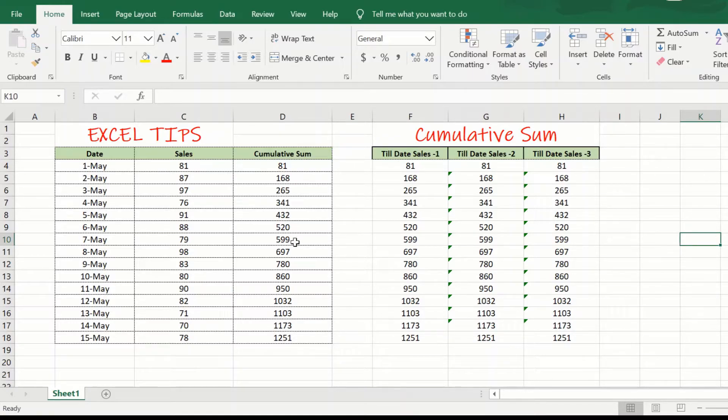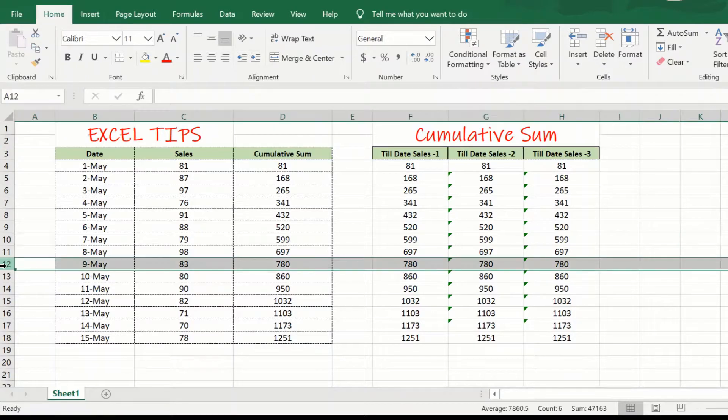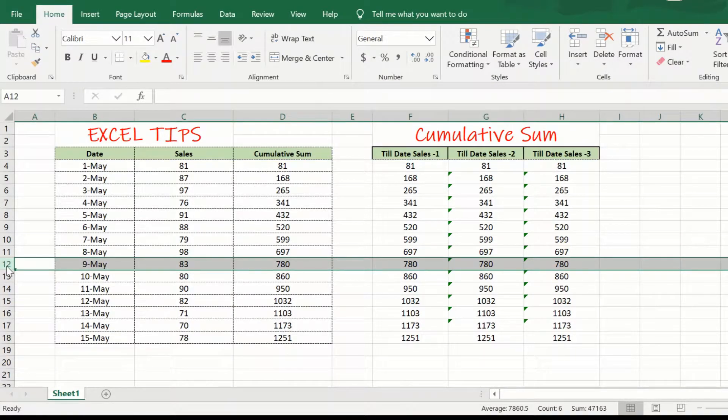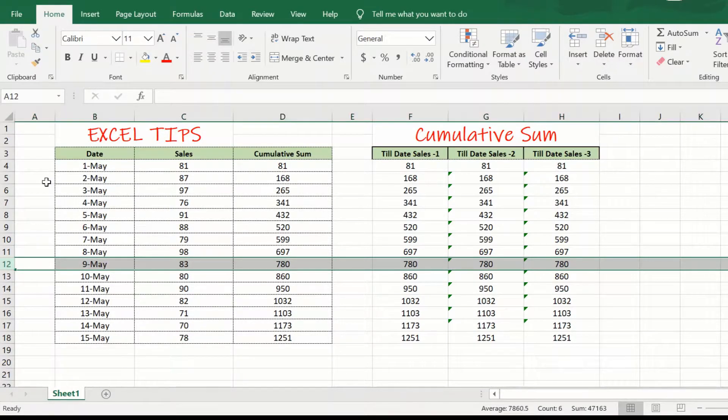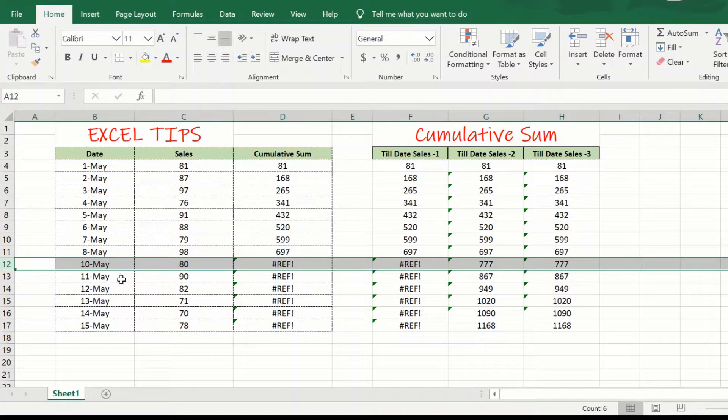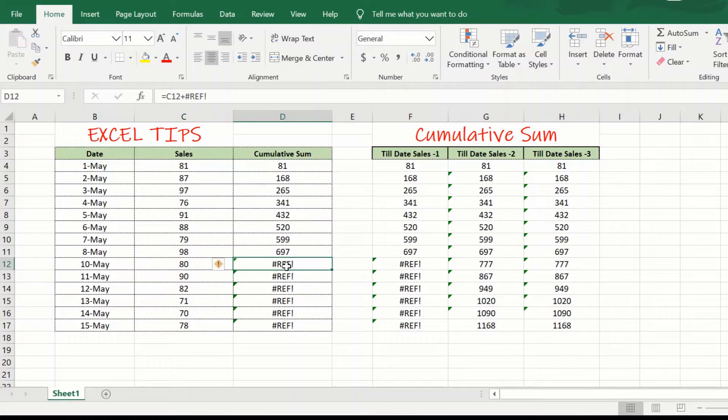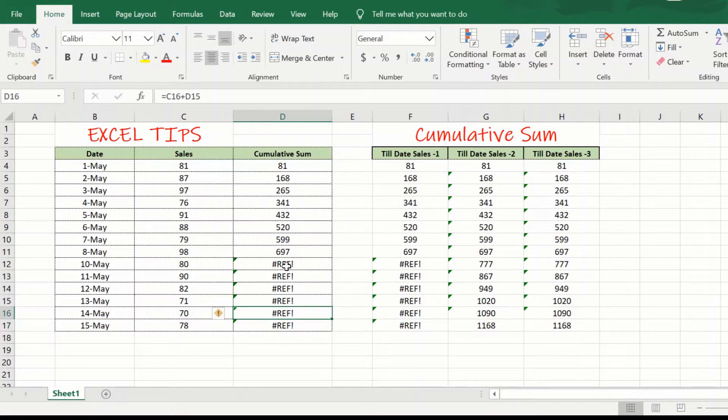However, there is one drawback with the simple formula. For example, if one of these cells or one of these rows gets deleted like this, over here we have deleted the 9th of May, then what happens is all this cumulative sum below that will for the formula will result in an error as you can see here.